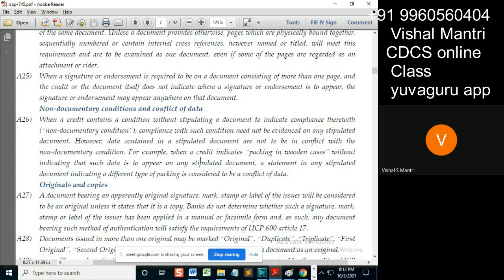Specifically, if it's not required on the transport document, then a statement in any stipulated document indicating a different type of packaging is considered a conflict of data — meaning any document which states otherwise would be in conflict.